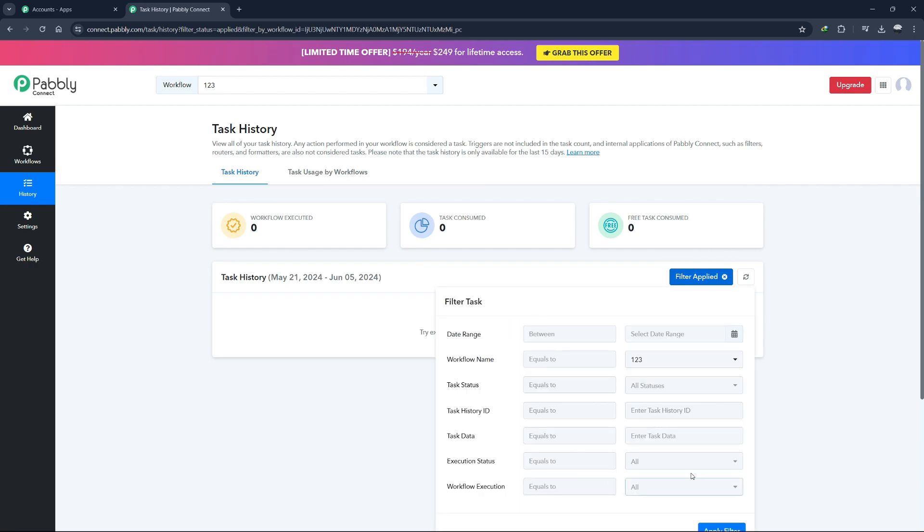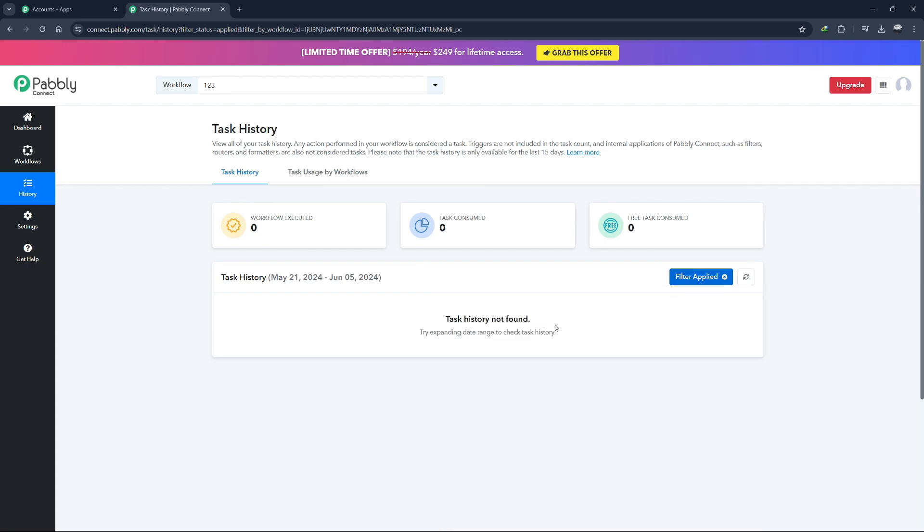Alternatively, the History section provides an overview of all the workflows and their execution history. This helps in tracking the performance and identifying any issues that might have occurred.